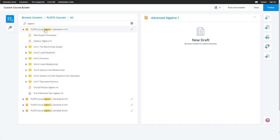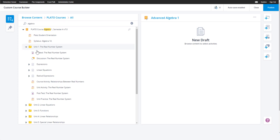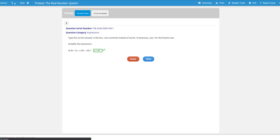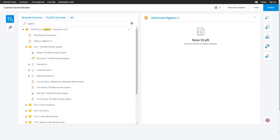Once you've found the course you'd like to start with, you can expand the course to see the content within it. You can even preview the content by clicking on it.